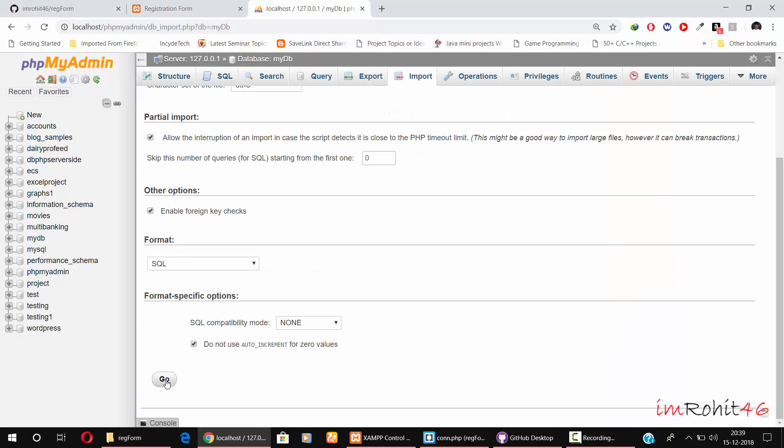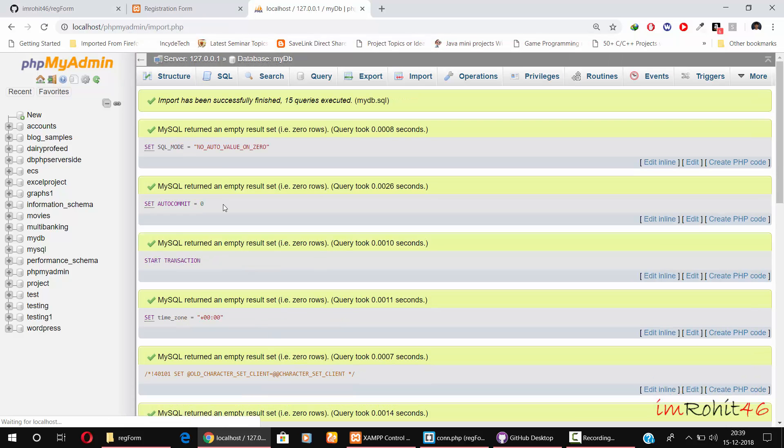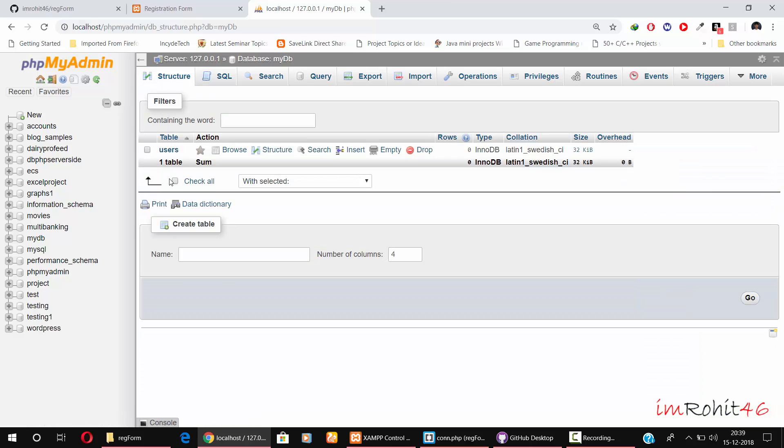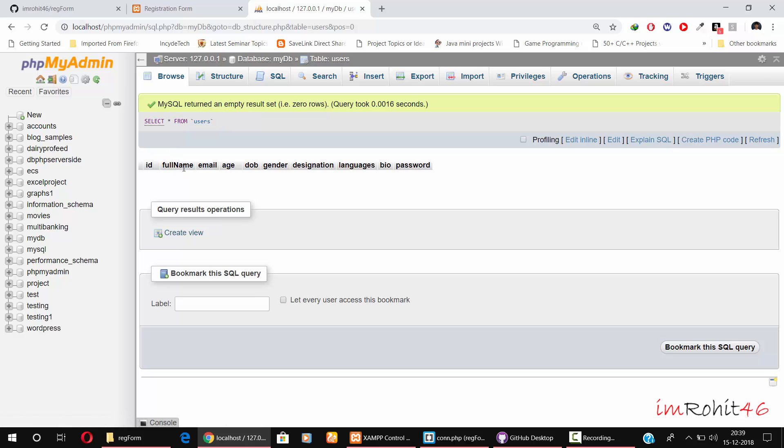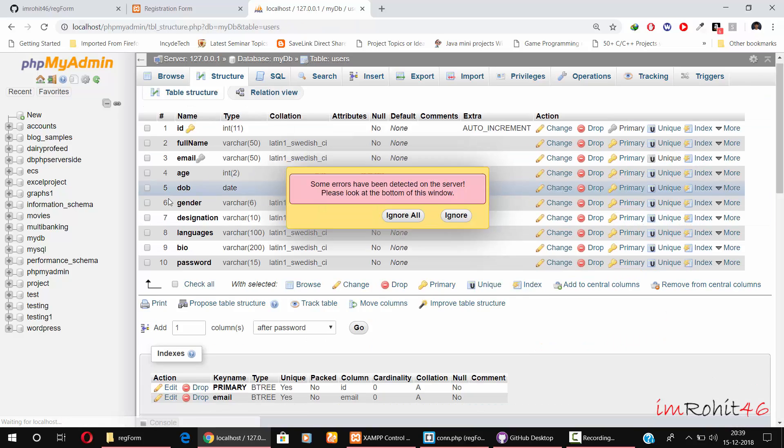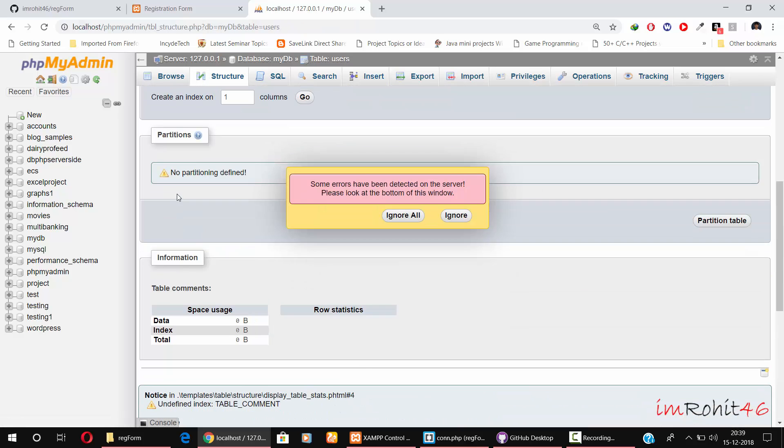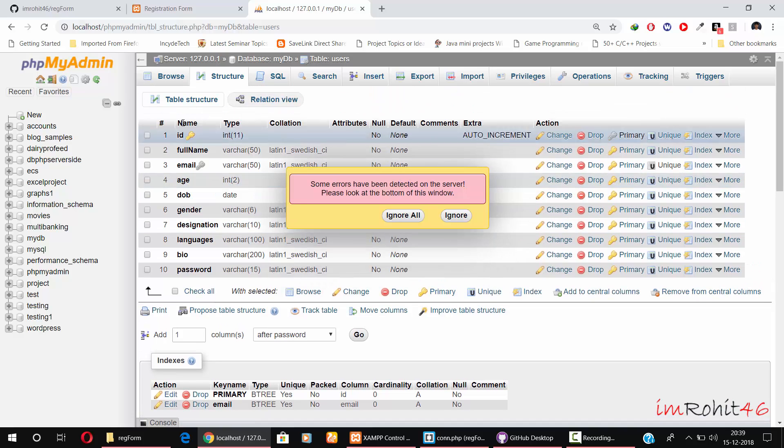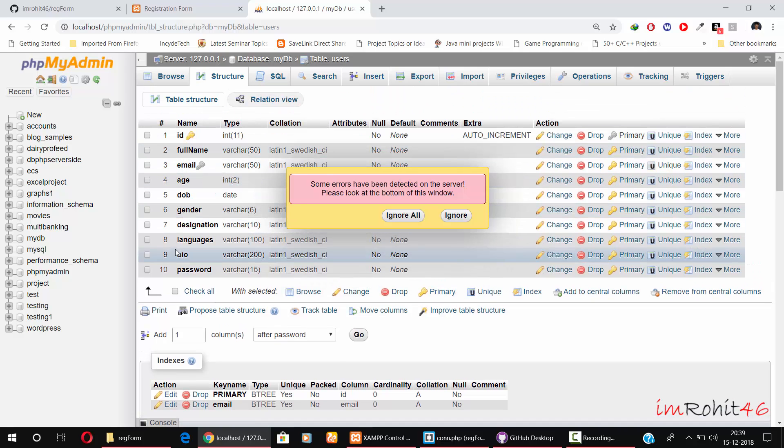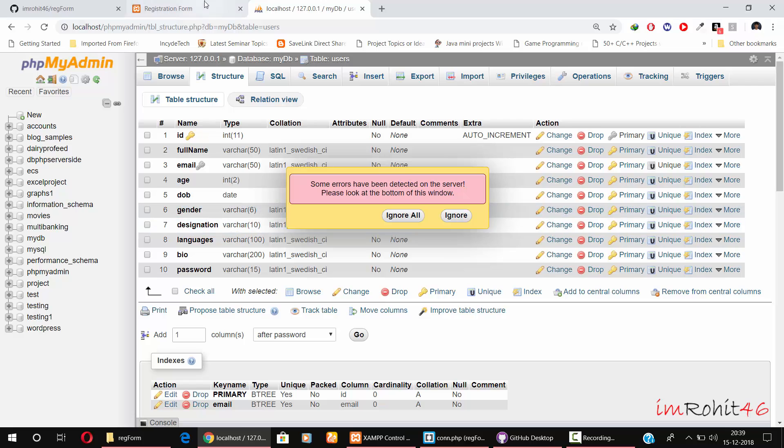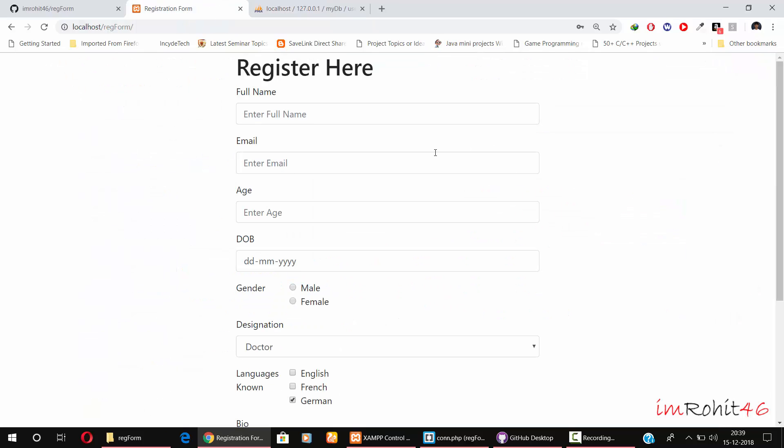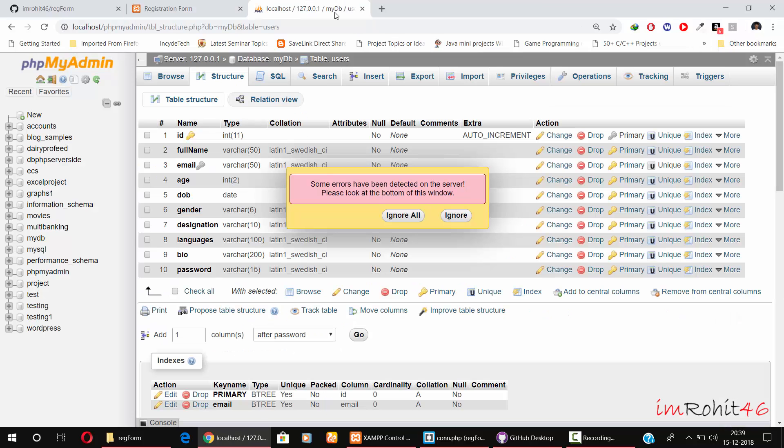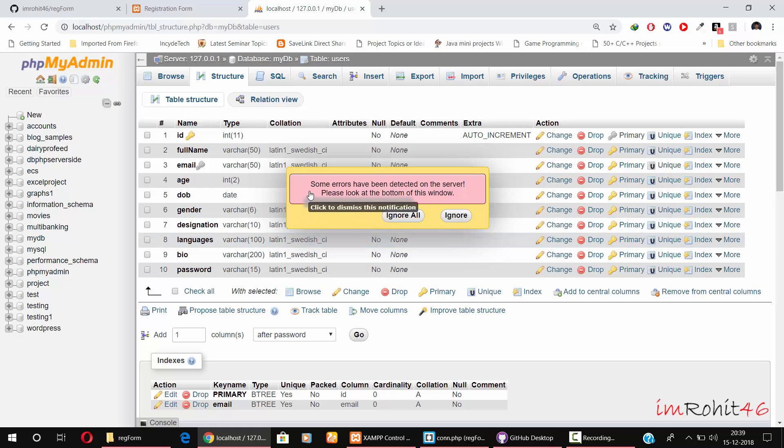Click go. Now the users table is created. Go to the structure and you will see the users table. The users table contains ID, full name, email, age - whatever fields we mentioned in this form are present here. So that's it, we have set up the form and database.